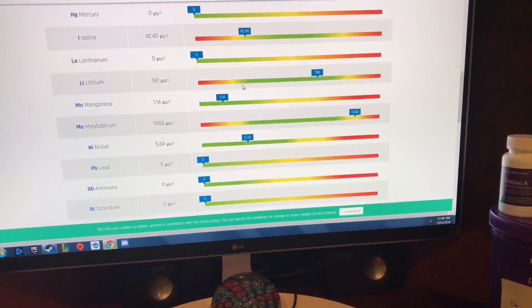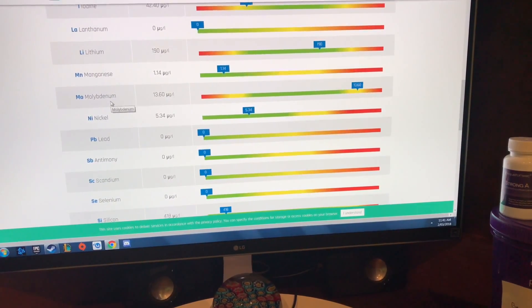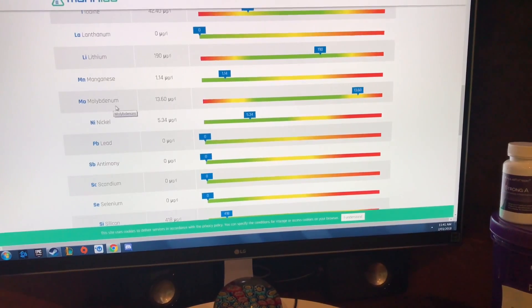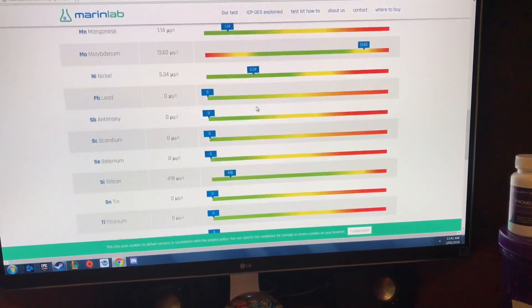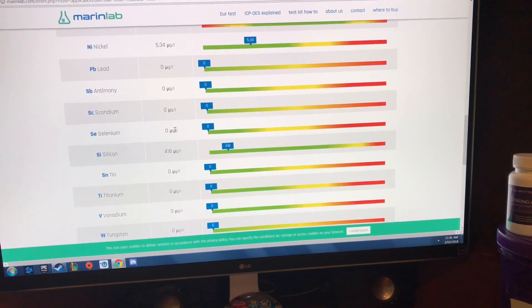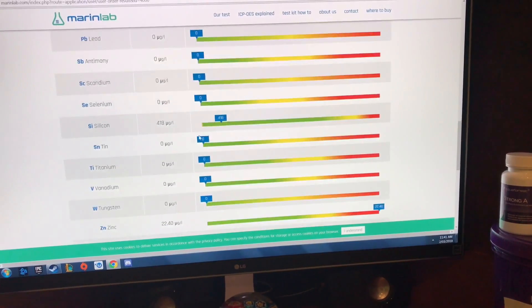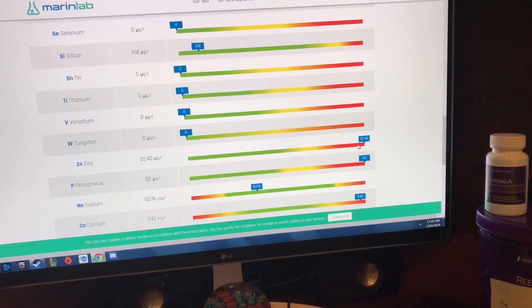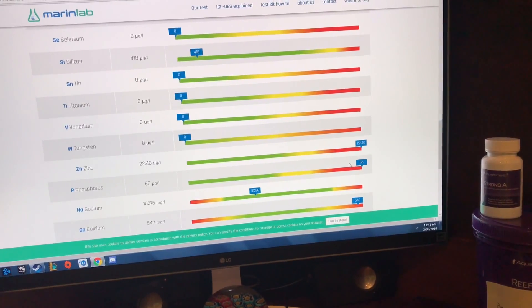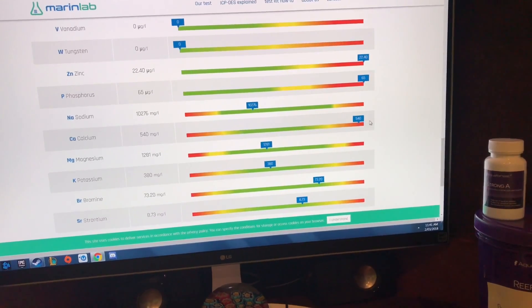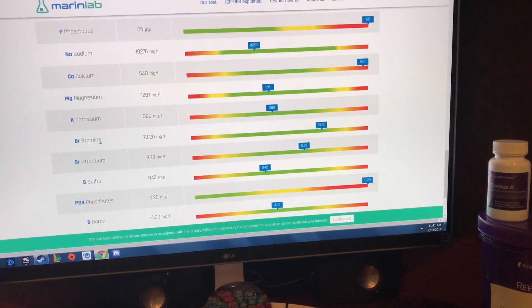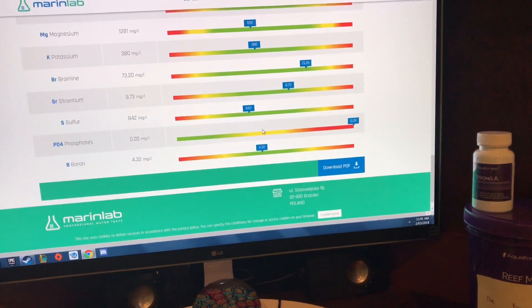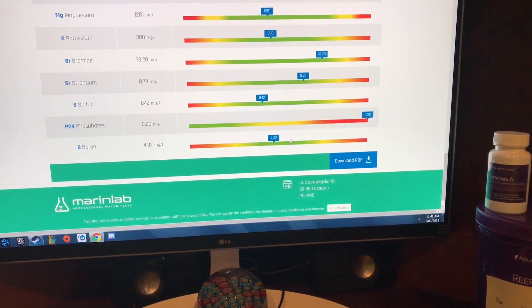Lanthanum is fine, my lithium is fine, manganese is fine, molybdenum was a bit high as well which is another metal, my nickel was okay, the lead, scandium, selenium and silicon, tin, titanium all these guys are fine, and then my zinc which is again another metal is high, and my phosphorus is high. My calcium is a bit high at 540 that's still okay, my magnesium, my potassium are fine, my bromine is fine, my strontium, my sulfur is fine, and my phosphates are apparently through the roof at 20 and my boron is fine.